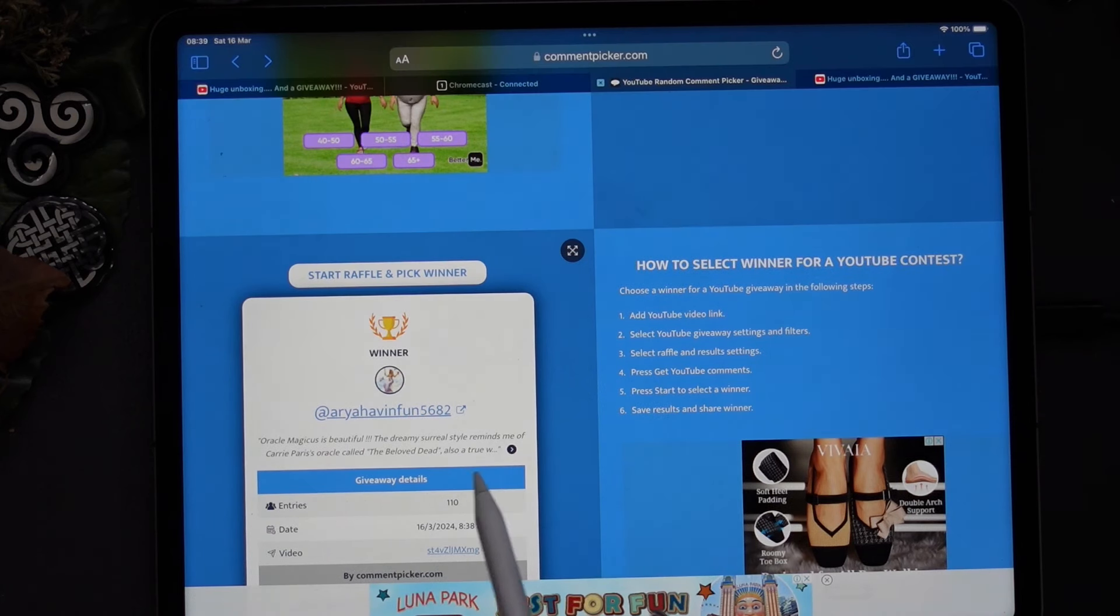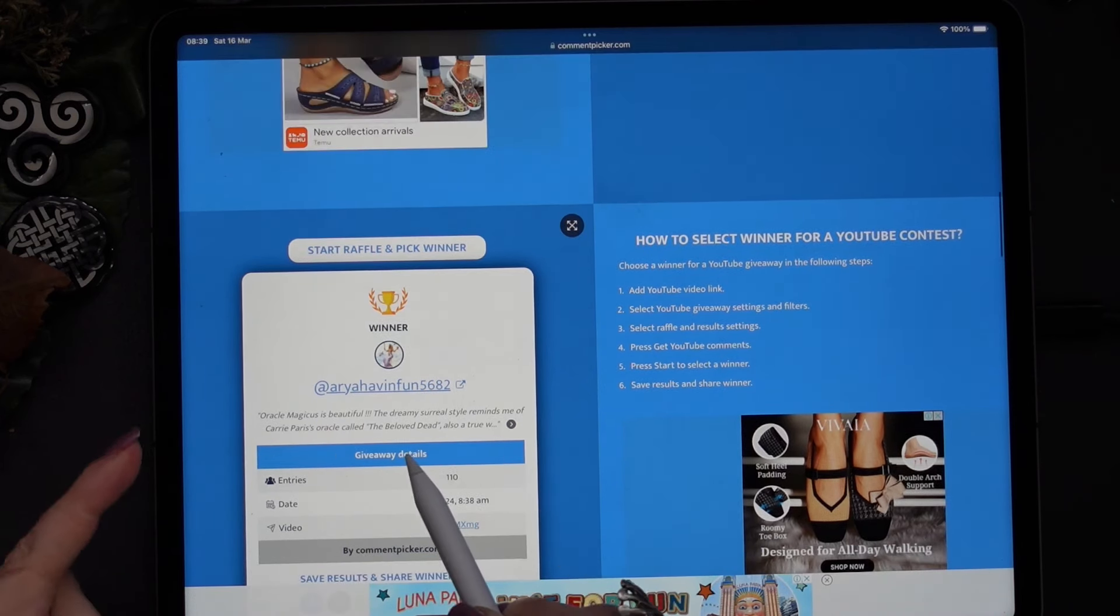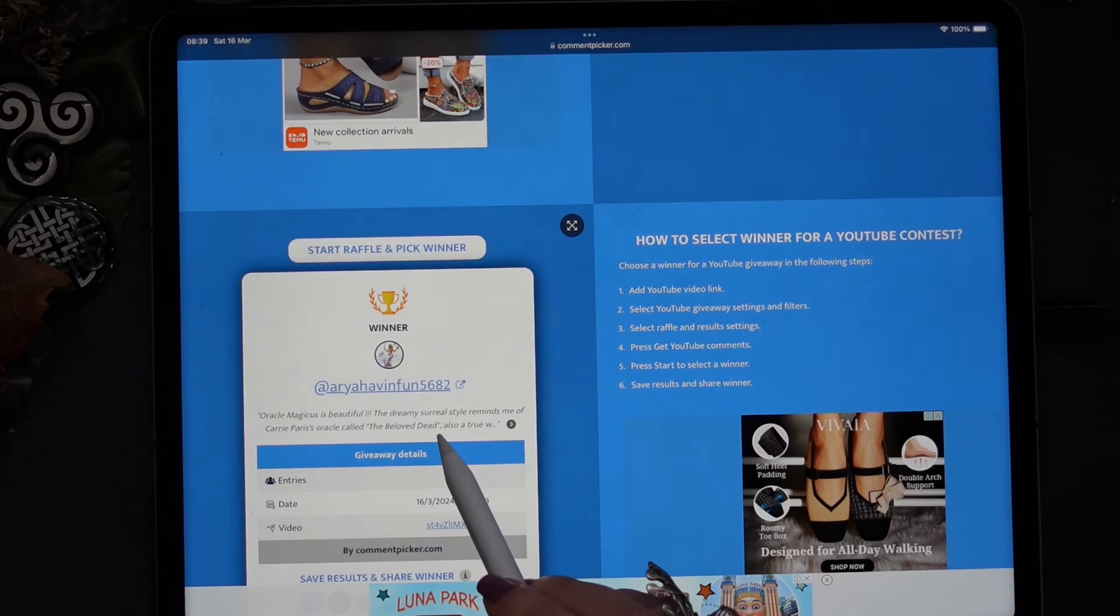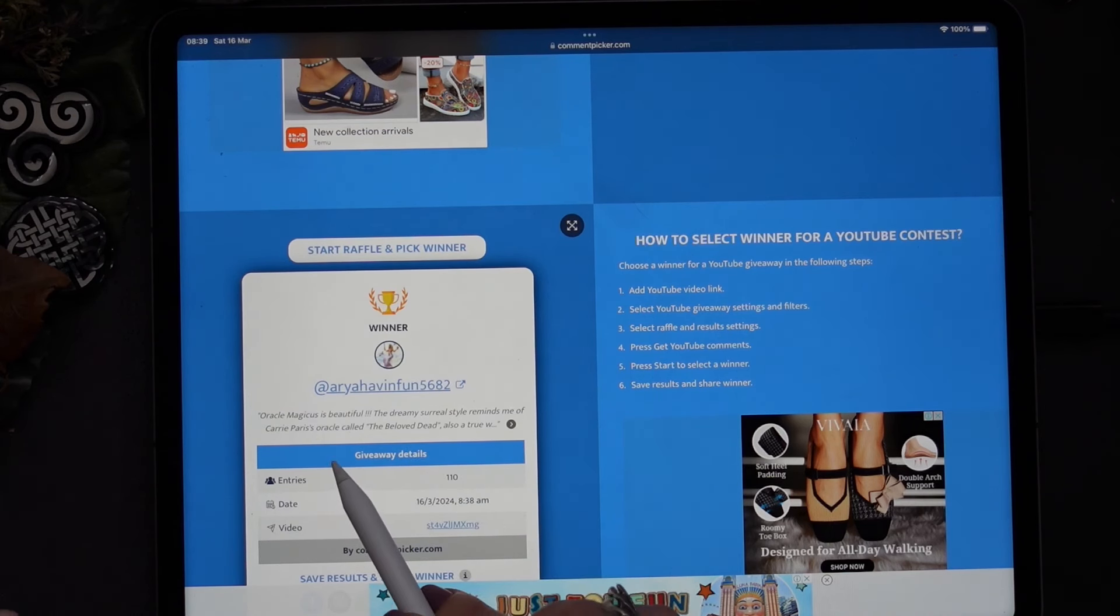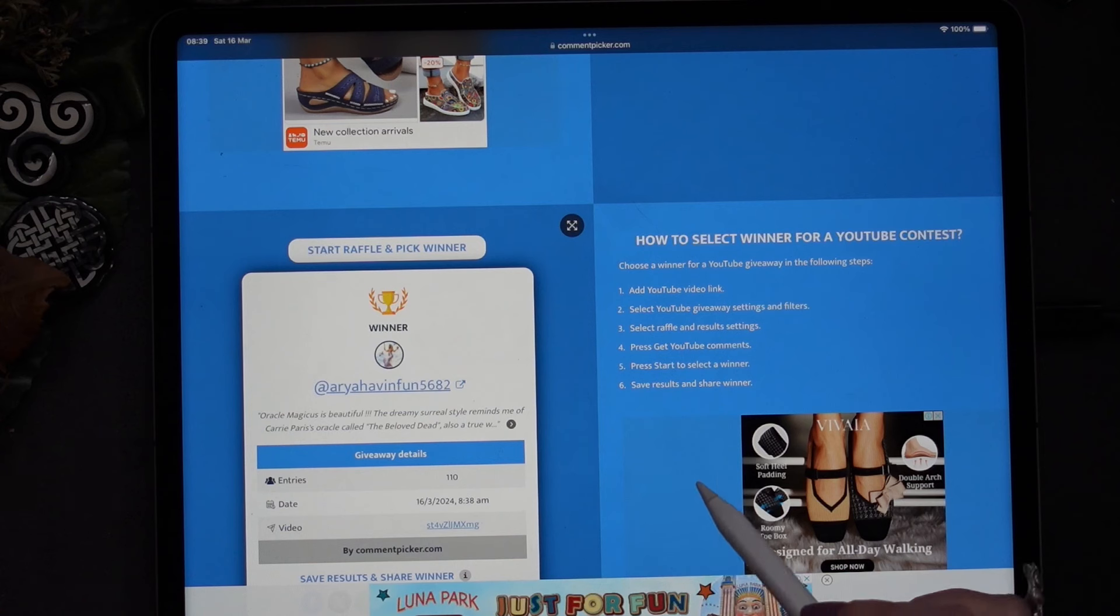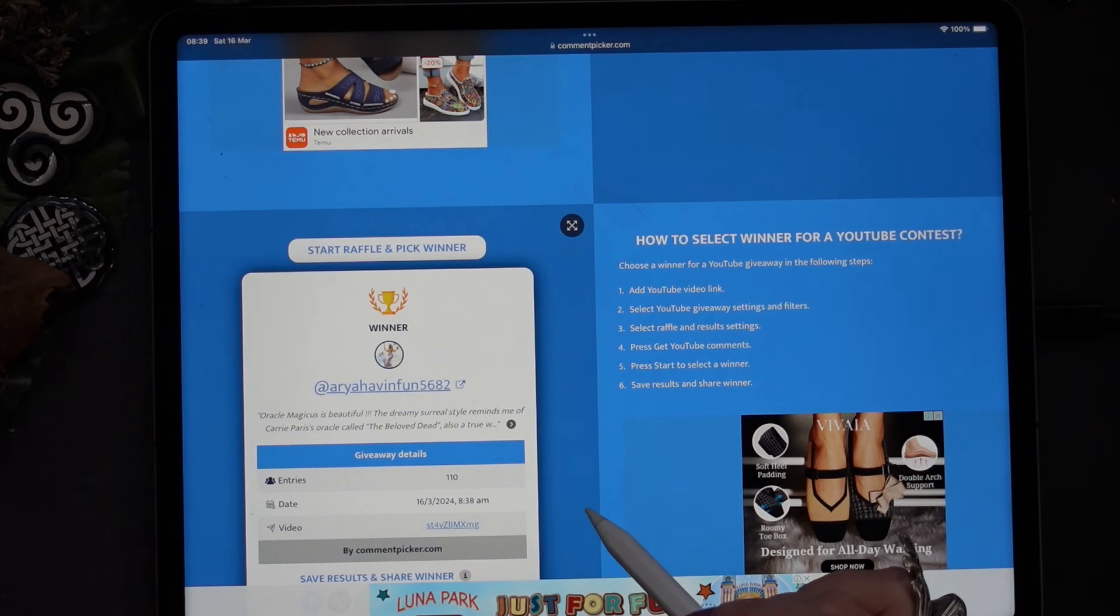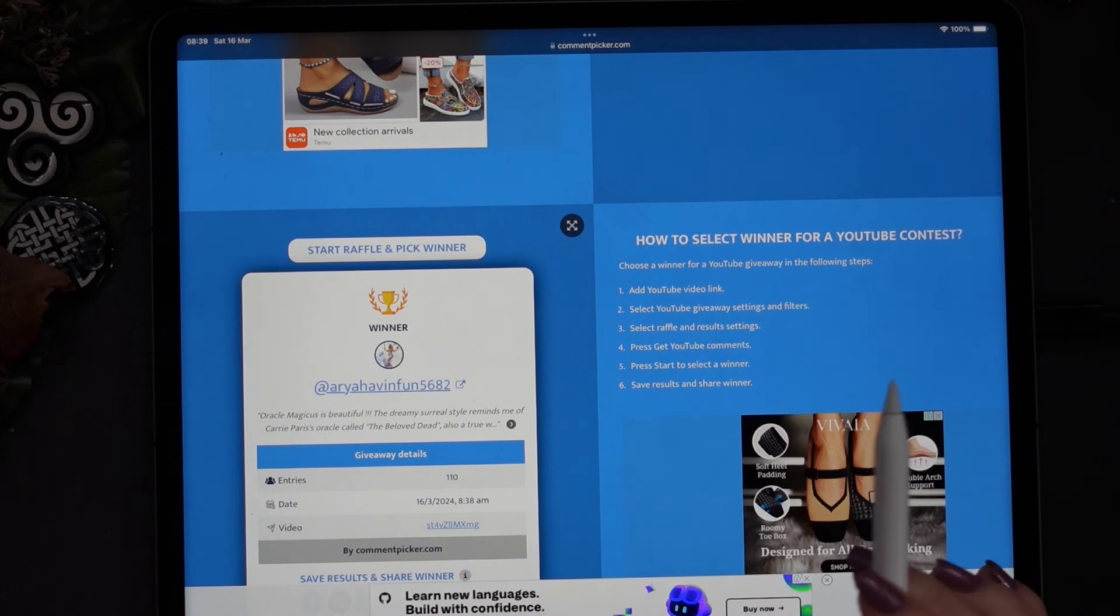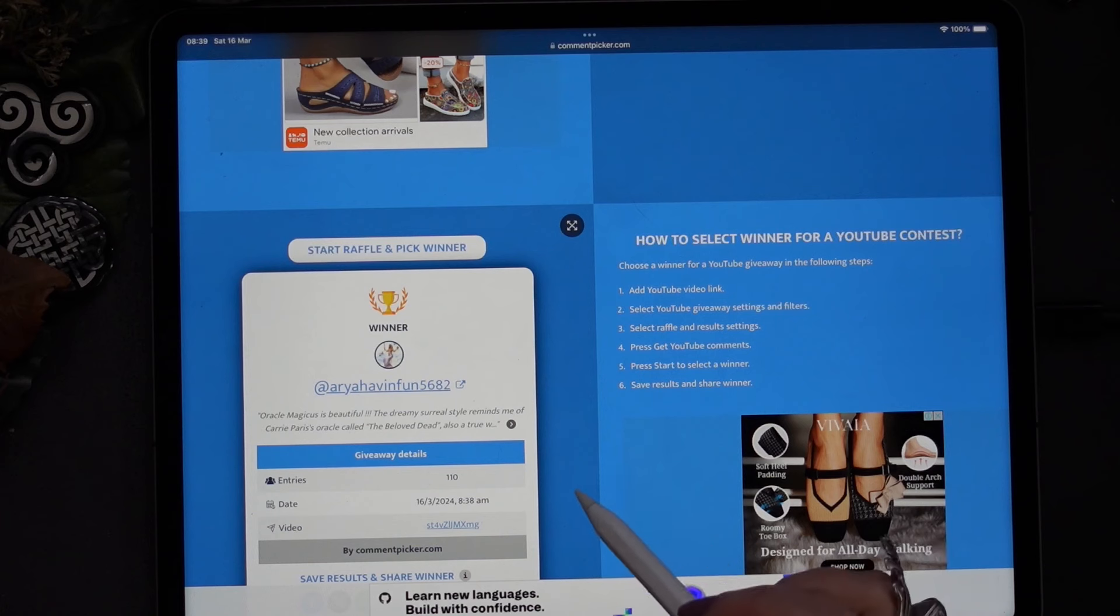So the comment is... I can't actually enter the whole comment. But Oracle Magicus is beautiful, the dreamy surreal style reminds me of Carrie Paris' Oracle called The Beloved Dead, etc. So Aria having fun 105682, you are the winner of this giveaway.